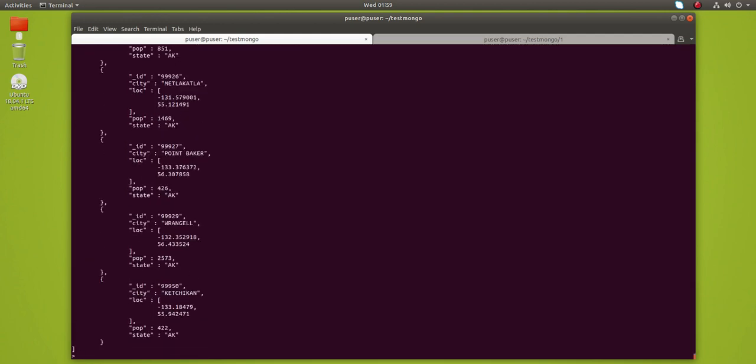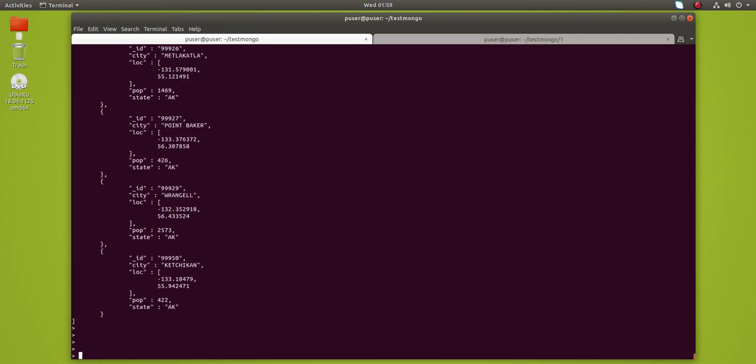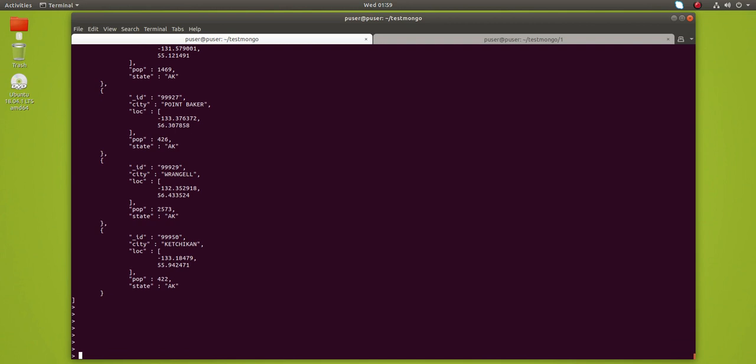You can see you will get a result in a list. When you call query object dot toArray, you will get the query result as a list of documents.